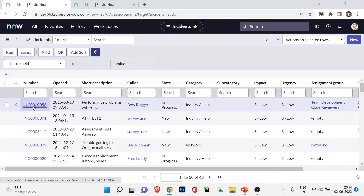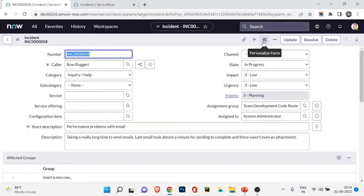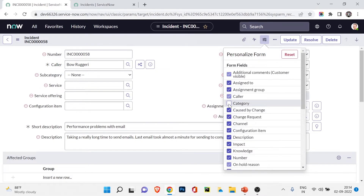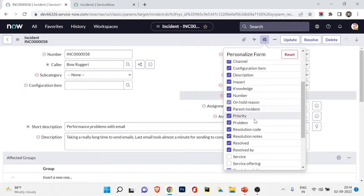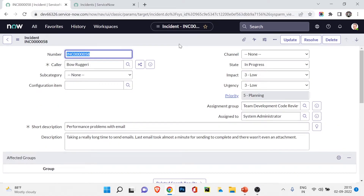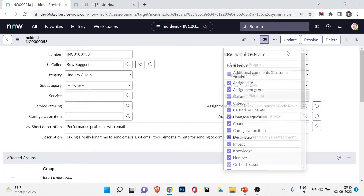Opening an incident in the form view, I'll click the personalize form option. I can remove any field I don't want — for example, I'll remove category, and also hide another field. If I save the record or reload the page, those fields are no longer showing. This is personalized and user-specific. If I click reset, all the fields come back.